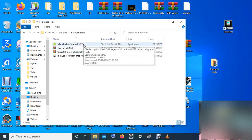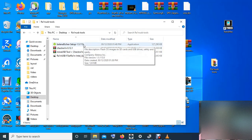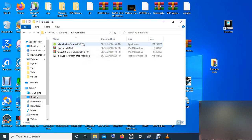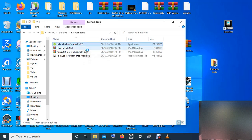First of all you need a flash drive. Connect your flash drive to your system, then restore it to the required space.